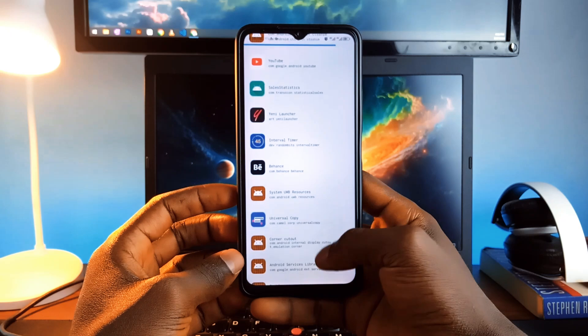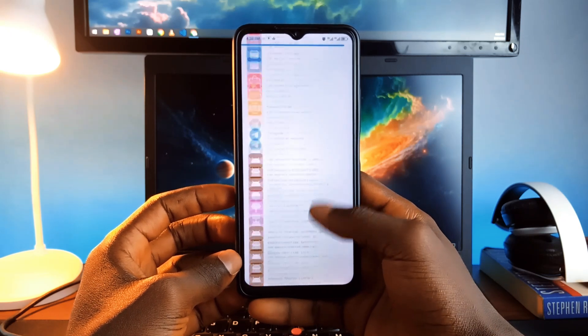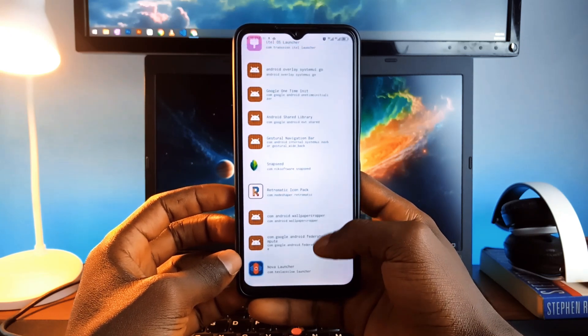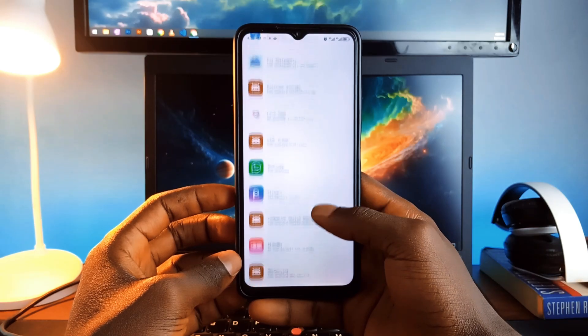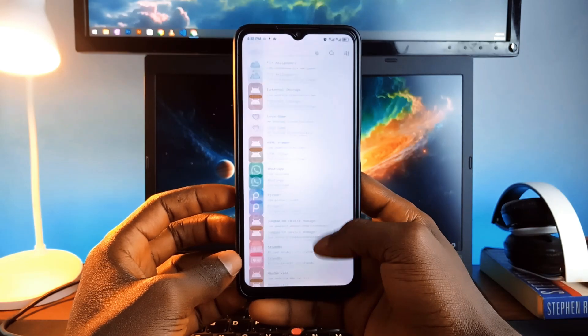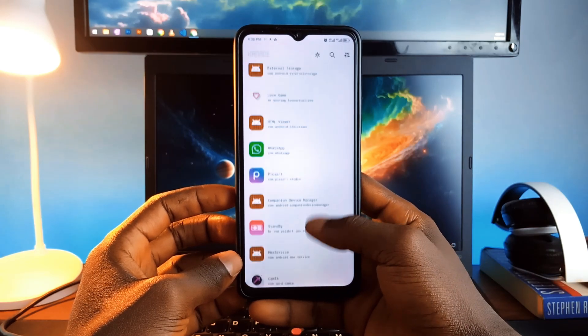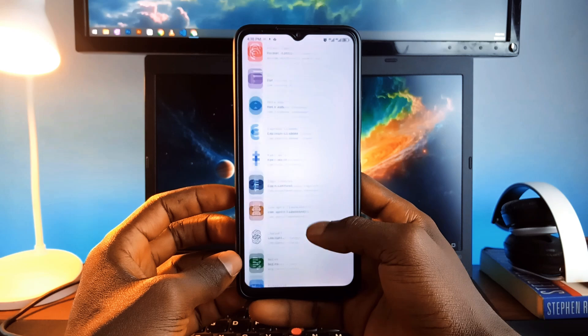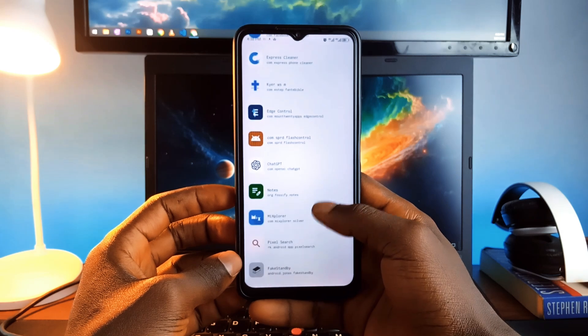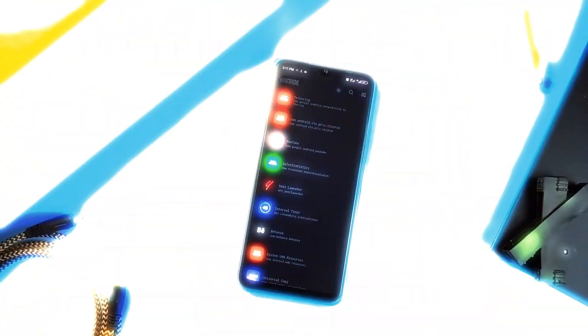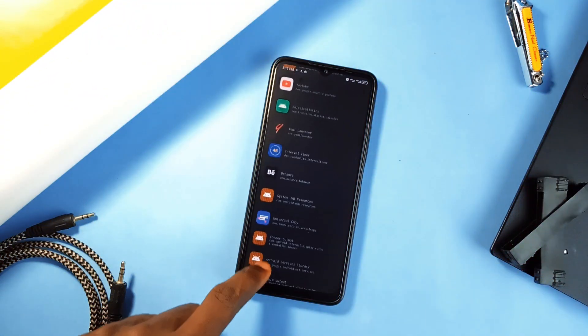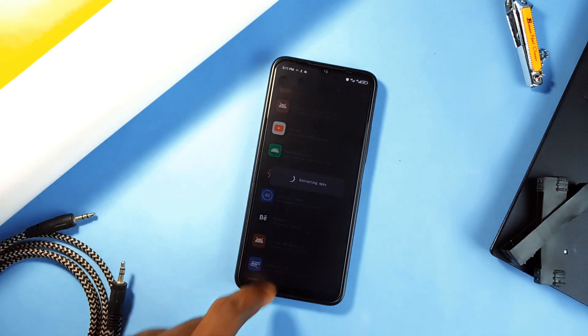In case you need to share the APK of an application you installed from the Play Store, CanAid is a simple app that lets you extract APK files from apps installed on your phone. If you want to share an app with a friend but can't find it on the Play Store, or if you're offline, it is easy to do with this application.